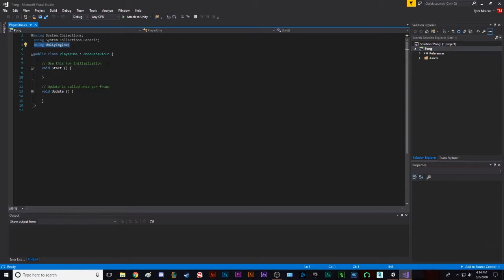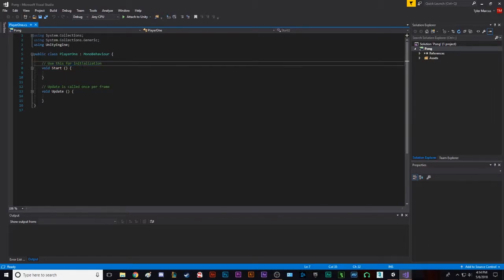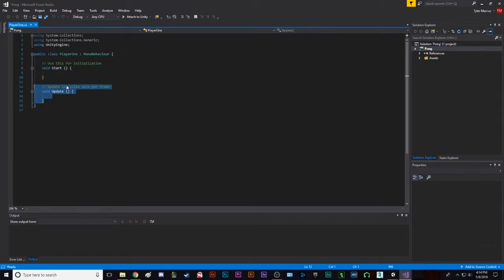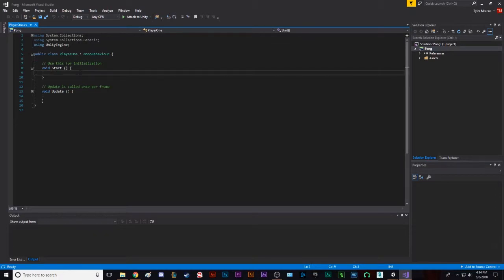So we're gonna create some variables, right? So first, well, I mean, it's important to keep this. So let me explain some things here. So you have two functions. You have void start and void update. Start is called at the very start of the game, when everything is initialized, or initializing. So basically, when the game starts, it does it once at the beginning of the game.